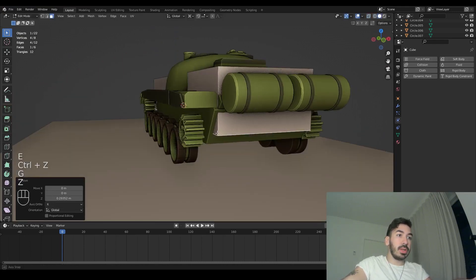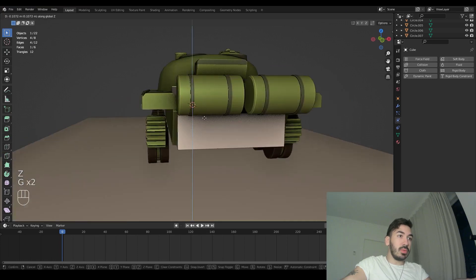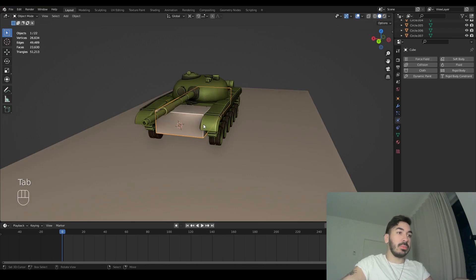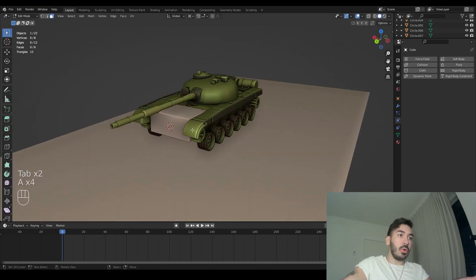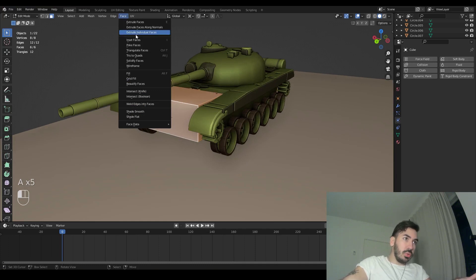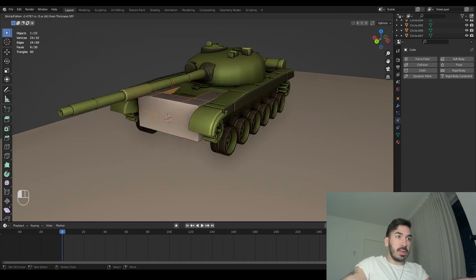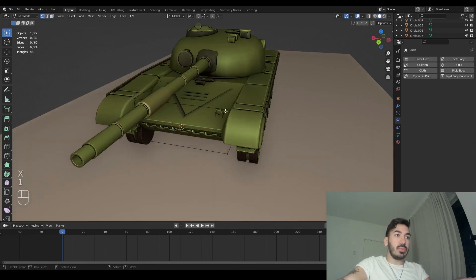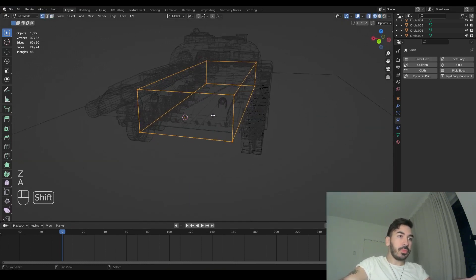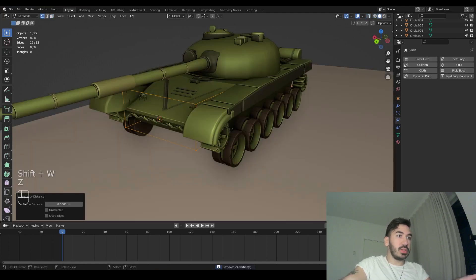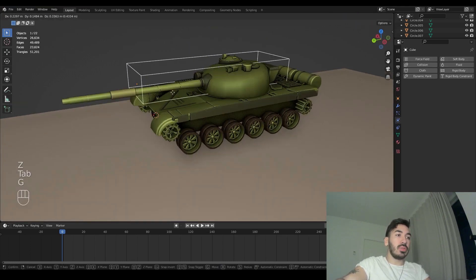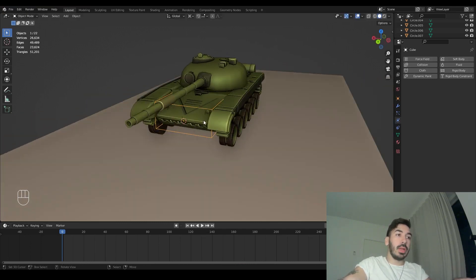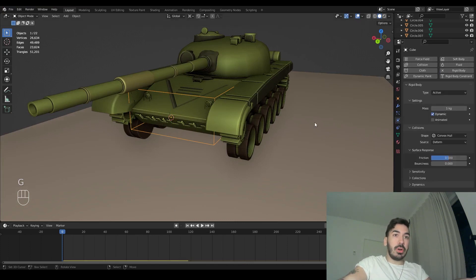We're going to remodel it a little bit so it has roughly the same dimensions as the hull of the tank — lift it up, match the roof of the hull, roughly the same length. It doesn't matter too much but something like this works. It won't be visible anyway. In edit mode, select everything, go to the face menu, use Extrude Individual Faces, then right-click, press X and delete the faces, leaving just a wireframe cage. Merge those vertices by distance to clean it up.